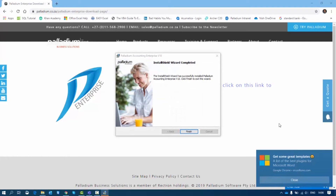Once that is done, if it detects that other prerequisites are already installed on the current machine it will skip those installations. For example, on my machine it noticed that Crystal Reports runtime was already installed, so it skipped that. But if it's not installed, it will go ahead and install and configure Crystal Reports runtime. You really don't have to do anything — the system handles everything automatically in the background.